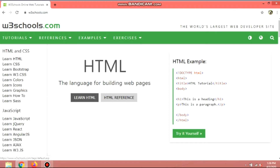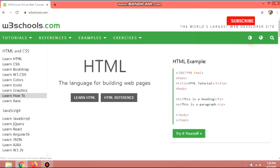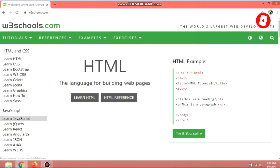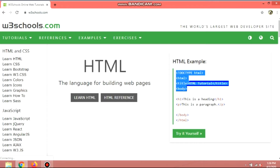Here you can learn HTML, and there are also HTML references. On the left side tabs are HTML and CSS. Learn all basics on this — please do watch my other video discussing what is HTML and what is CSS, I will provide a link below. You can also learn basics on JavaScript, jQuery, React, AngularJS, JSON, and many more. These are where you can animate and move different elements and attributes on your webpage.